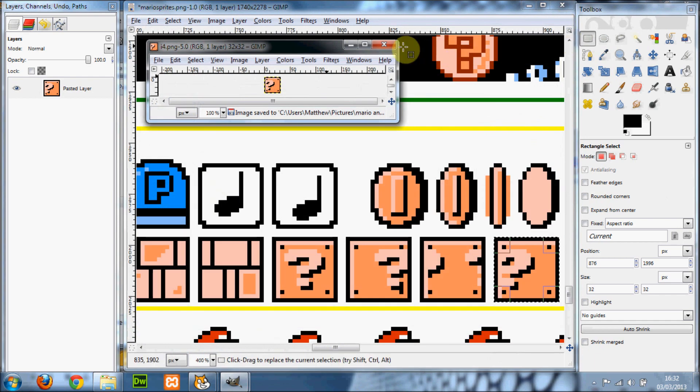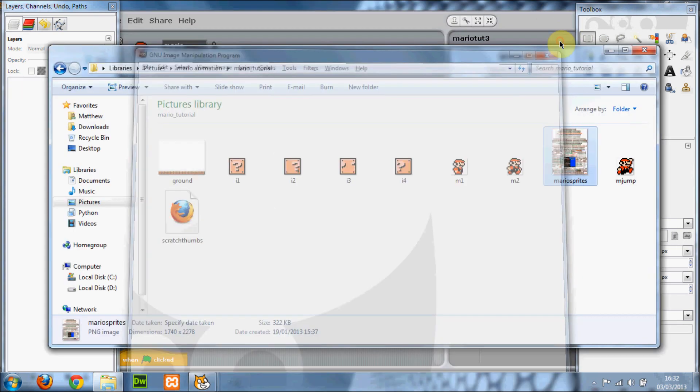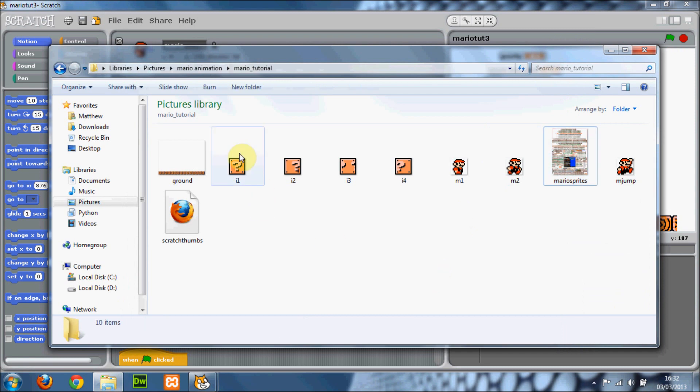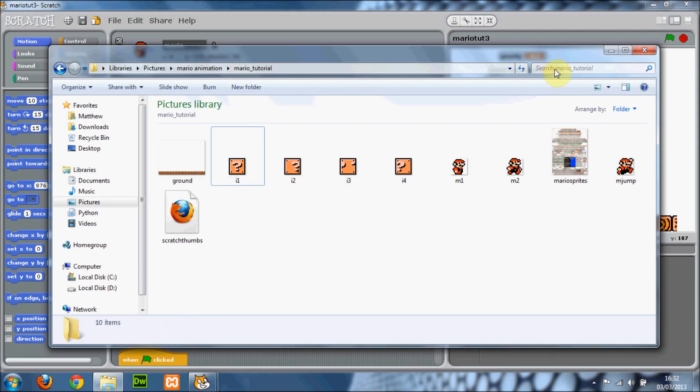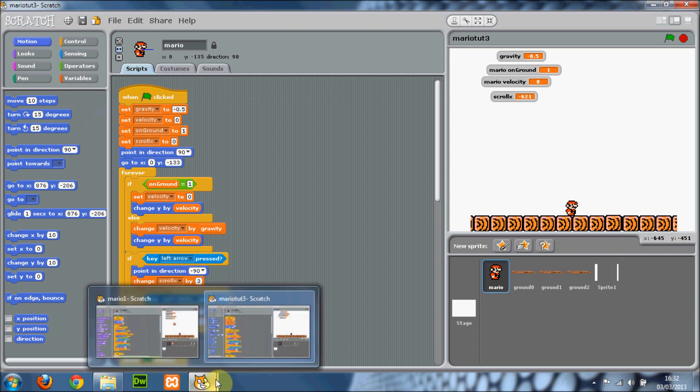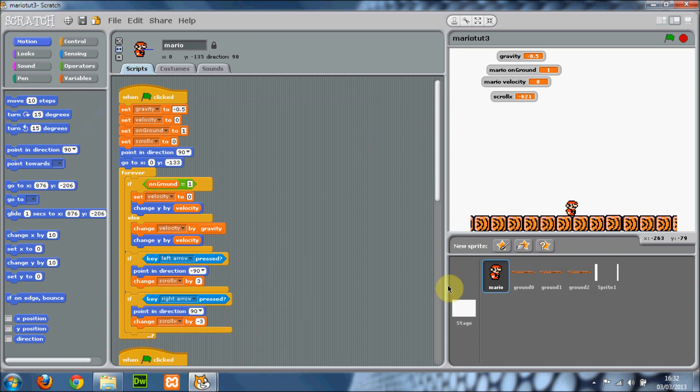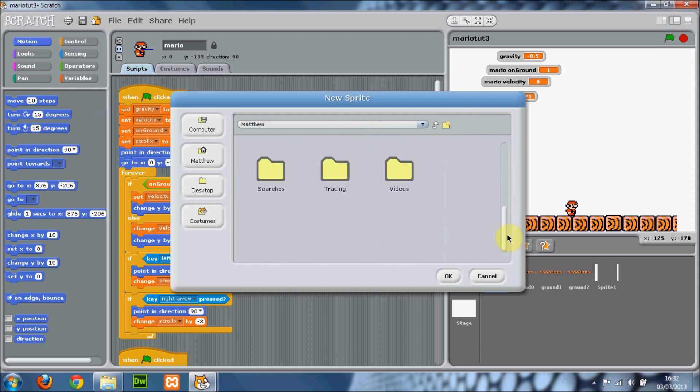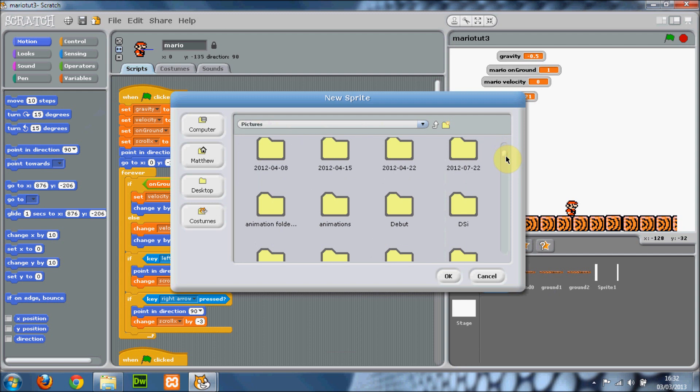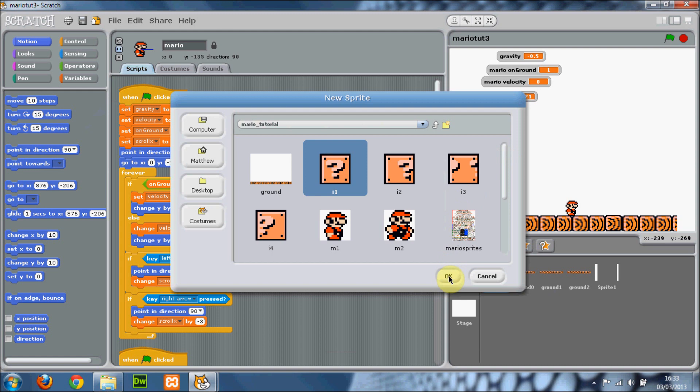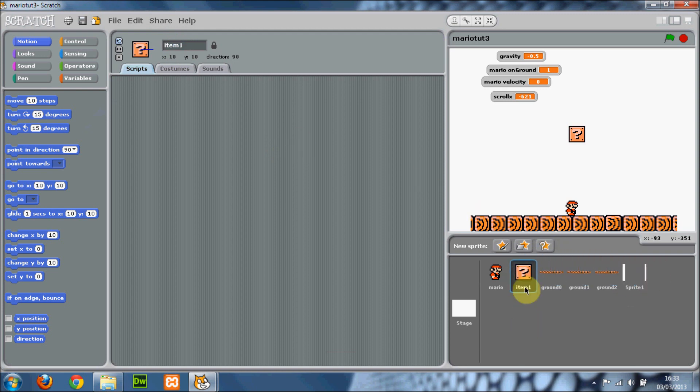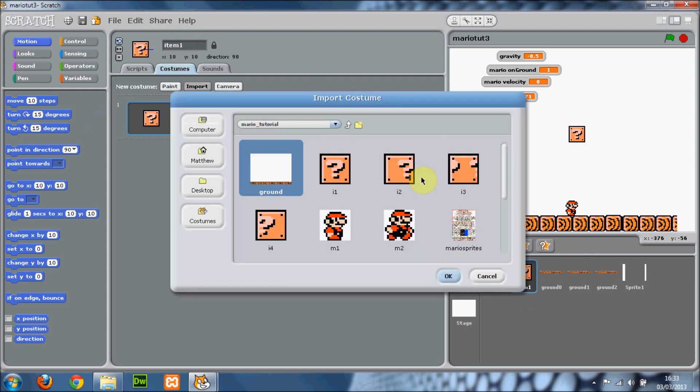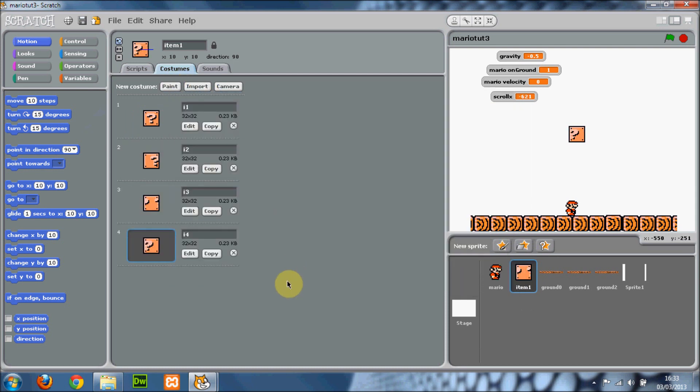Once you have got your images, I'll just close down GIMP for now. You'll see we've got them in this folder. So we can cycle through them like that. Going to Scratch, you want to create a new sprite from file. Go to Pictures, found it. Item. Just name it item1 because you might want to have multiple item boxes. I would just place it here next to Mario. These are miscellaneous sprites that don't really matter. You want to import all the different costumes you made.